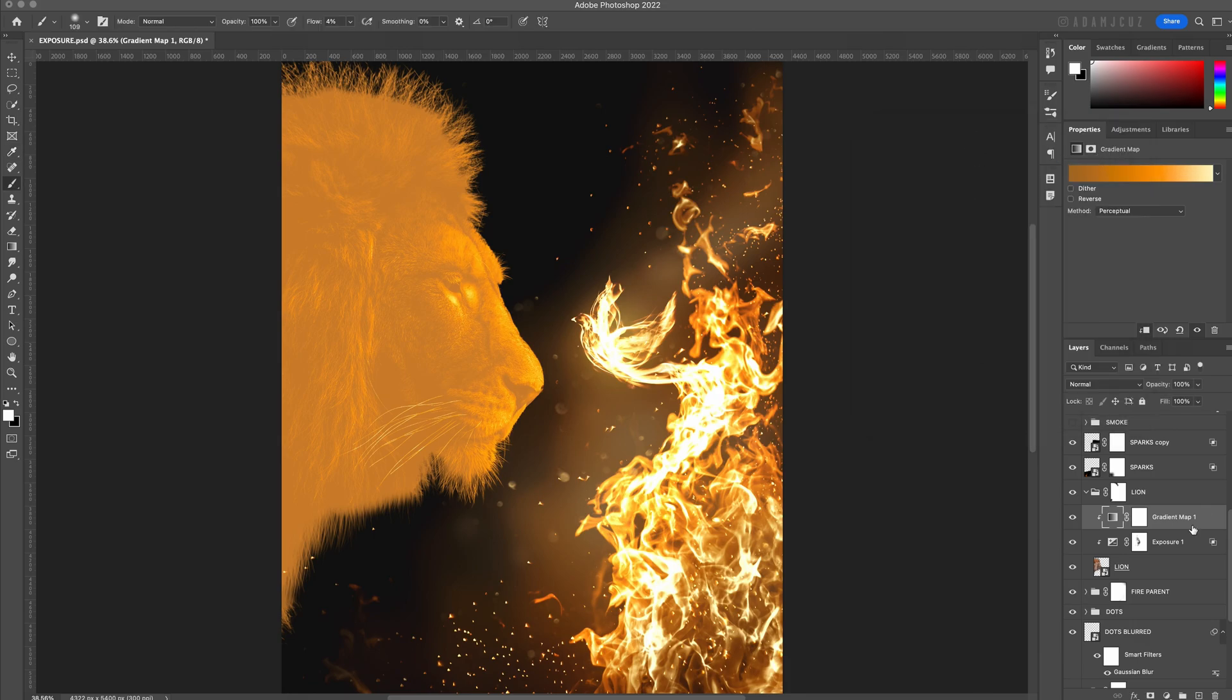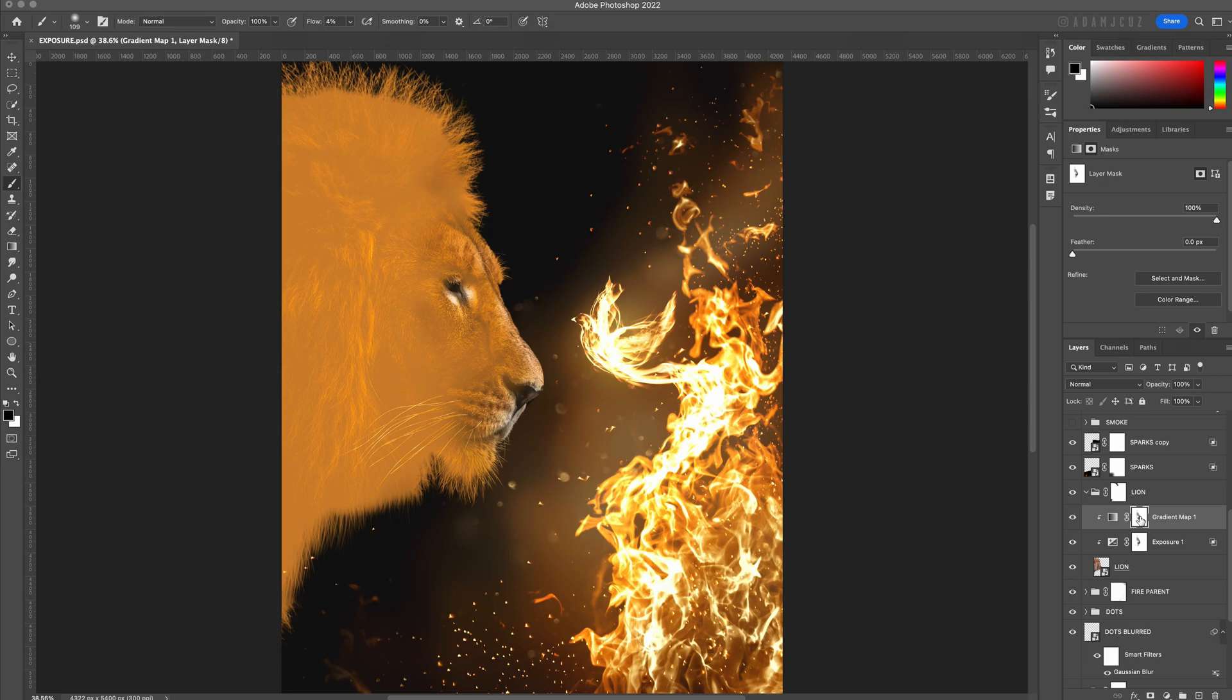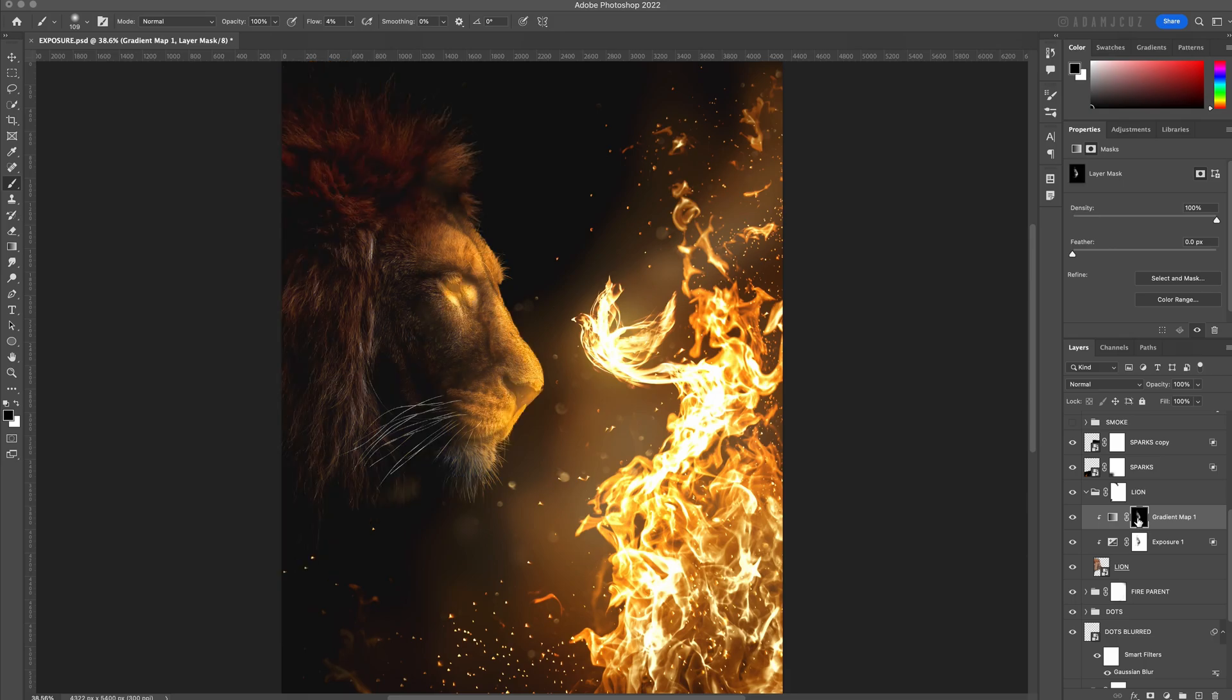Once we have our colors, let's option-click and drag our exposure adjustment layer's mask to apply the same mask to the colors. In this case though, we want to invert the mask so we reveal the colors over the areas hit by the light source rather than the shadows. So with the mask selected, hit Command+I to invert it.